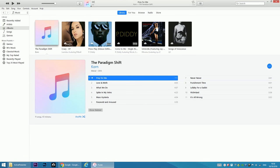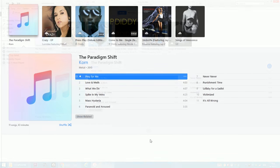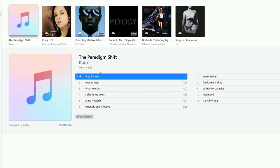Hi everyone! In this video I'm going to show you how to manually get artwork for an album in iTunes. I have imported an album from CD and as you can see there is no artwork showing. This is the album The Paradigm Shift by Korn.